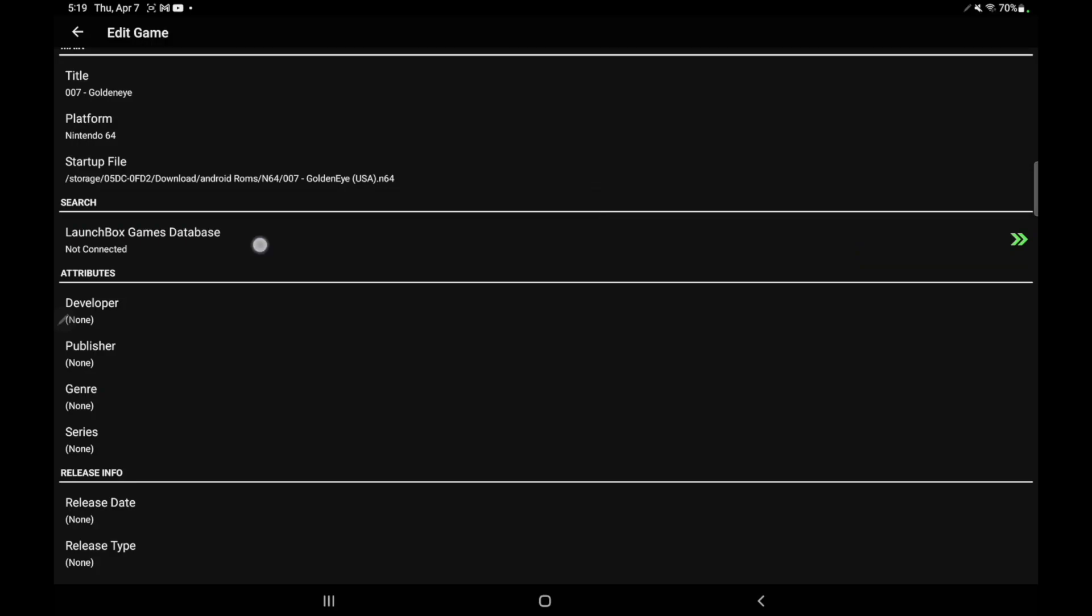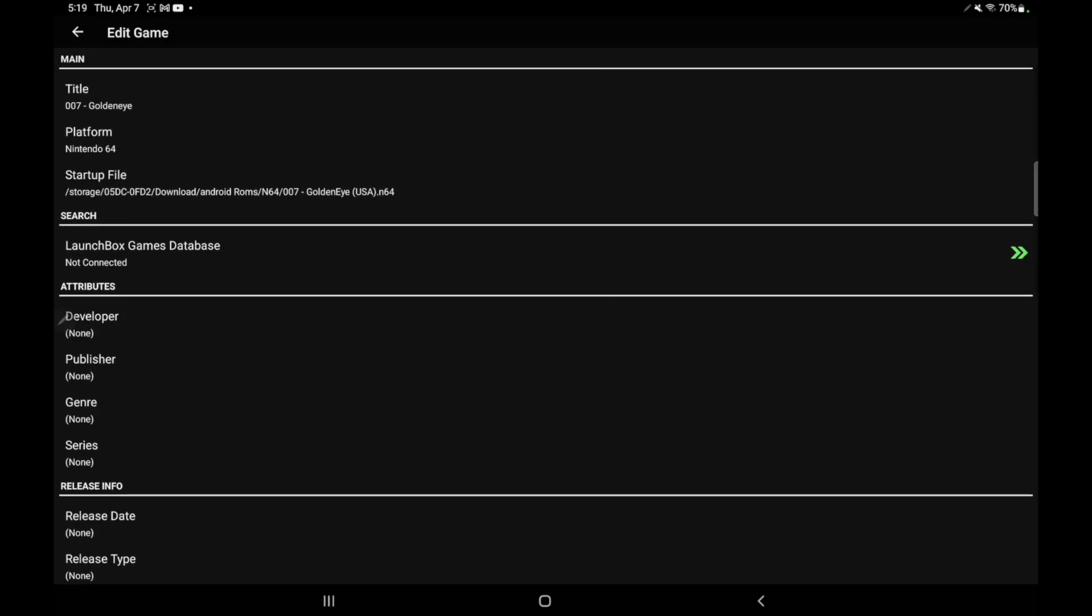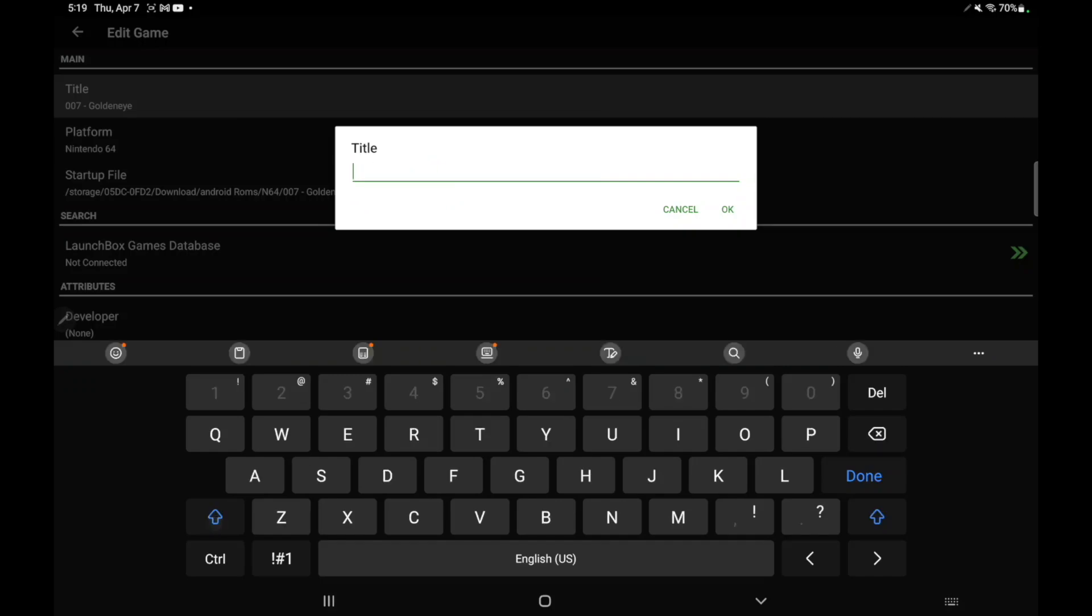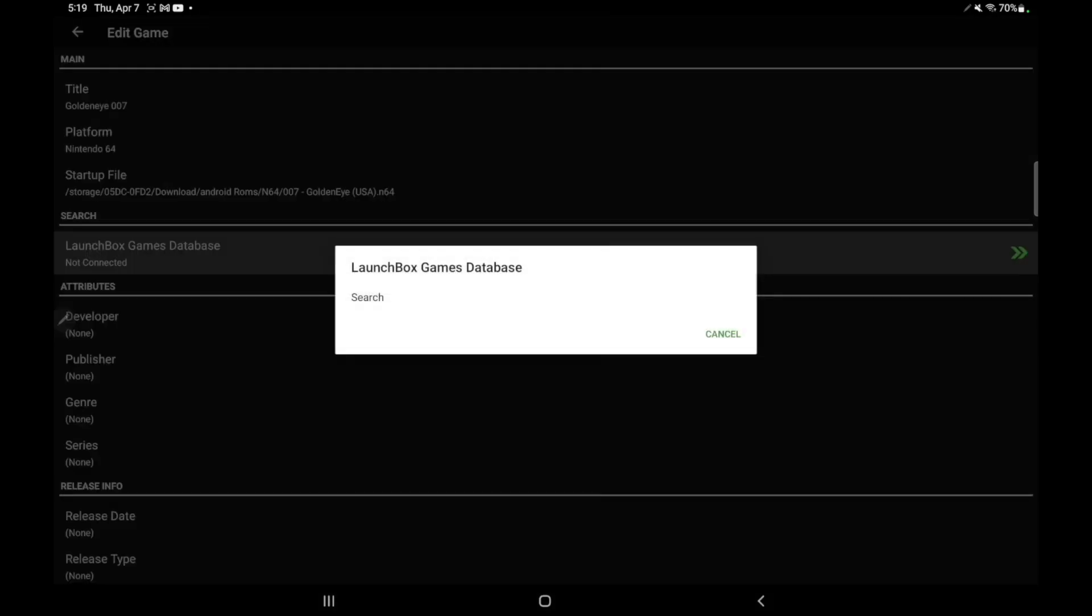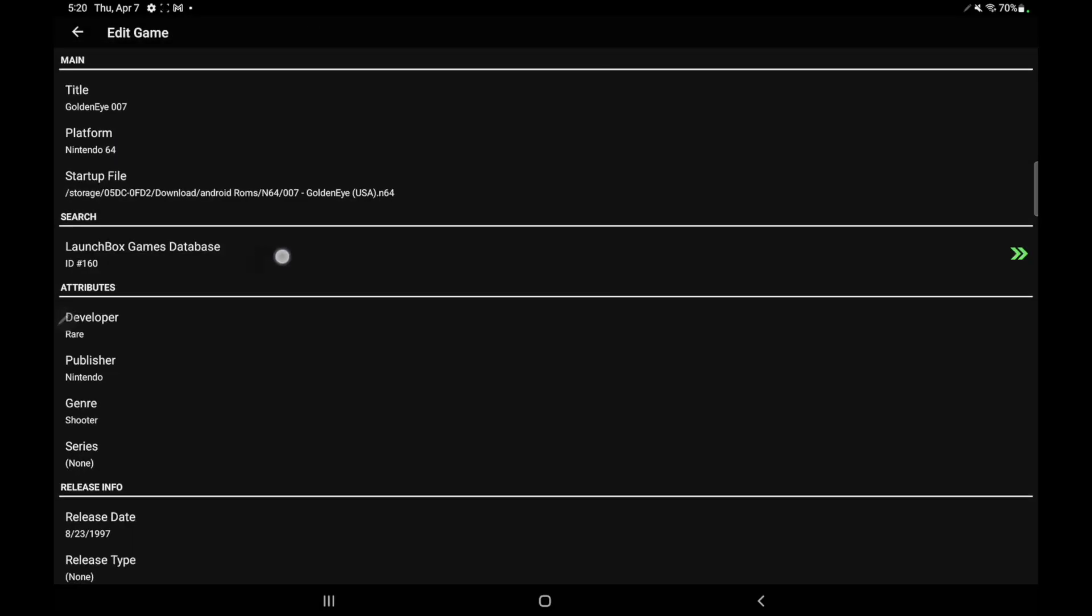And from here, what we have is the LaunchBox Games Database search. So I know my title's incorrect. I'm going to go ahead and rename this. Now I can tap on the LaunchBox Games Database. I'm going to search. And it found that game for me.